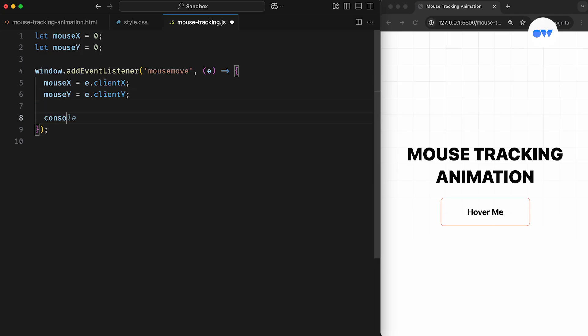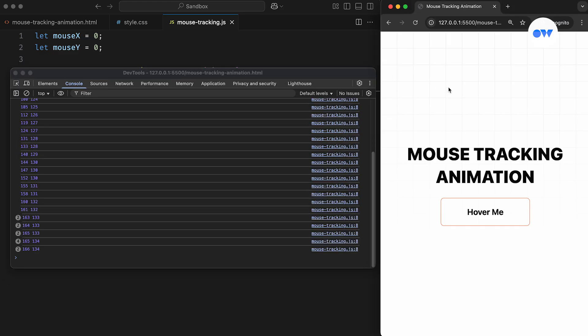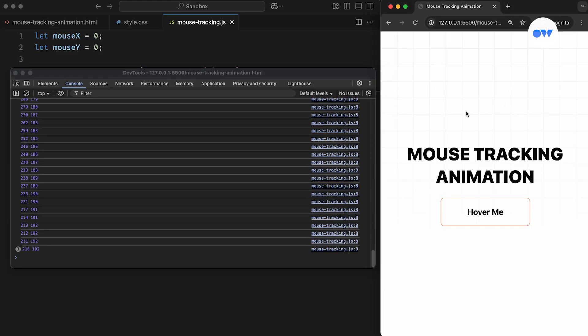Let's add a console.log statement to see this in action. Now when we open the console tab in the browser's developer tools, we'll see the updated coordinates appear with every mouse movement.